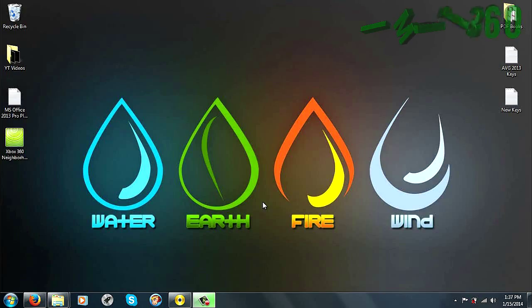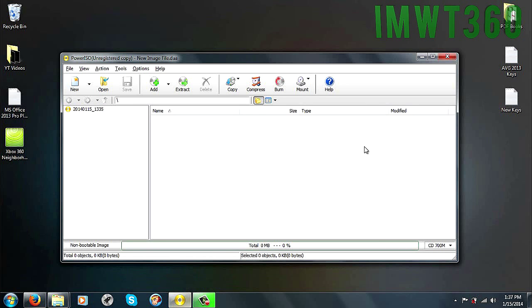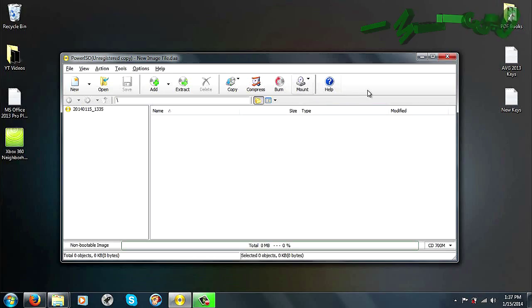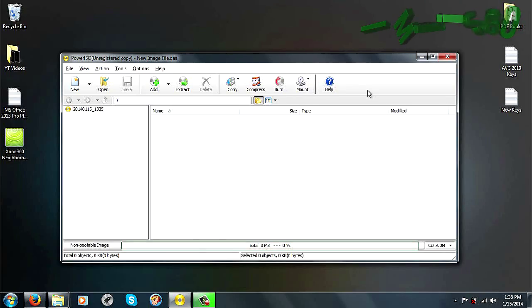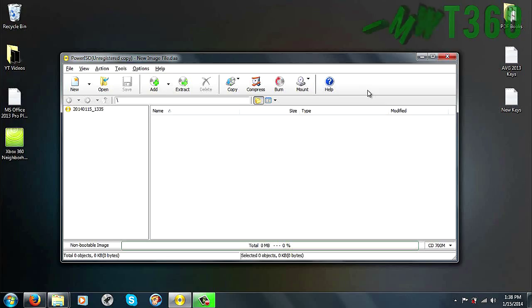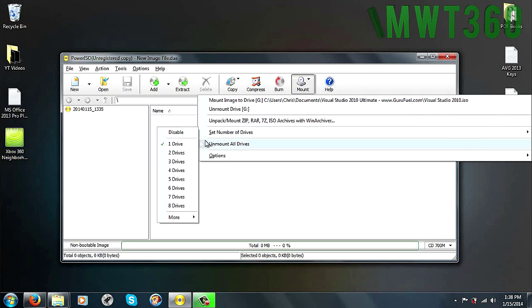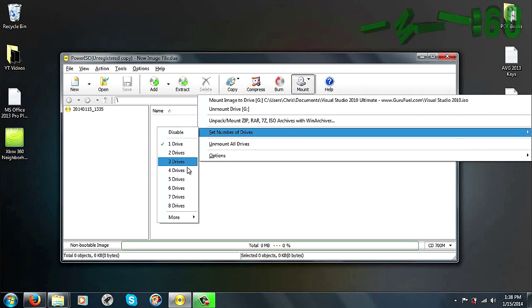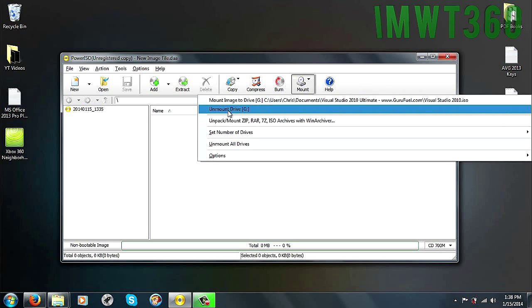So once you have all that downloaded, go ahead and boot up PowerISO, and then you're going to click on Mount. Now if you do get a message that pops up, it'll say like register, continue unregistered, things like that, just go ahead and click continue unregistered. There's no reason to register this at all. So just click Mount, set number of drives, and then set the number of drives. I would just set it to one drive since that's all we're working with right now.